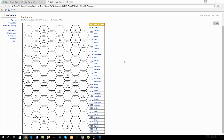Before we jump into talking about the sector map too much, let's give our viewers who've never heard of Stars Without Number a little backstory on the setting of the world. I actually have my boiled-down version of the timeline written down right here in my notebook.